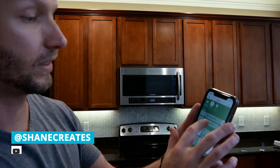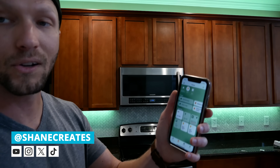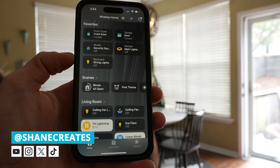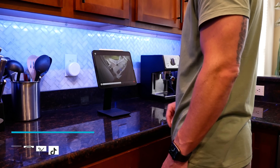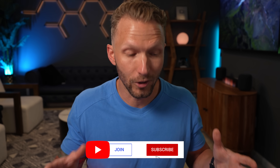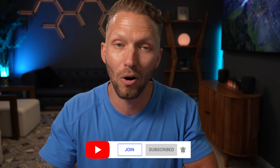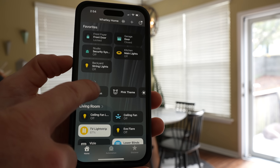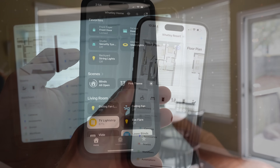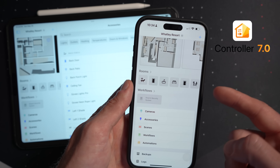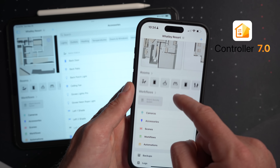My name is Shane and this channel is all about helping you build an easy Apple Home smart home, with new videos and live streams published every week. If you've been following me for a while, you may know that I am a big fan of using certain third-party HomeKit apps to help extend the functionality of HomeKit. While I do love HomeKit, the Apple Home app can be a bit limiting, so adding apps like Controller for HomeKit to your toolbox can be really beneficial.